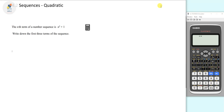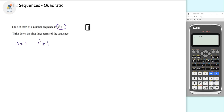Let's have a look at this first question. It says the nth term of a number sequence is n squared plus 1, and it's asking us to find the first three terms. For the first term, n equals 1, so we replace n with 1: 1 squared plus 1 is 1 plus 1, which is 2.